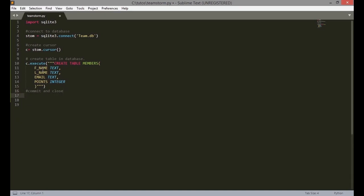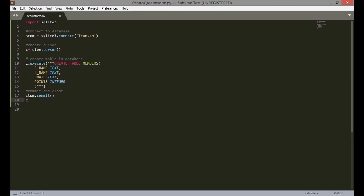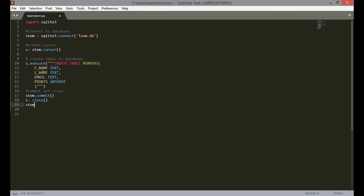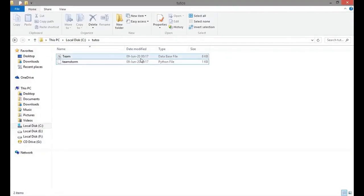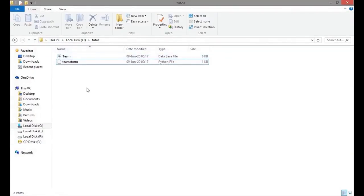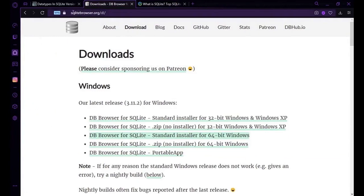Commit is to save to the database while close is to close the whole connection. So now if you check you can see that the database team has been saved. Now we're going to download and install SQLite database browser so that we can see the database that was created.